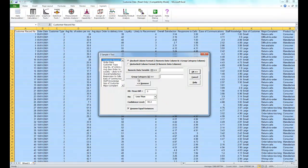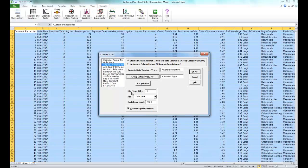For this example, make sure Stacked Column Format is selected. We are going to set Overall Satisfaction as the numeric data variable. For the group category, select Customer Type. Now set your null hypothesis to be a mean difference of equal to zero, and for the alternative hypothesis, set that mean difference to be not equal to zero.